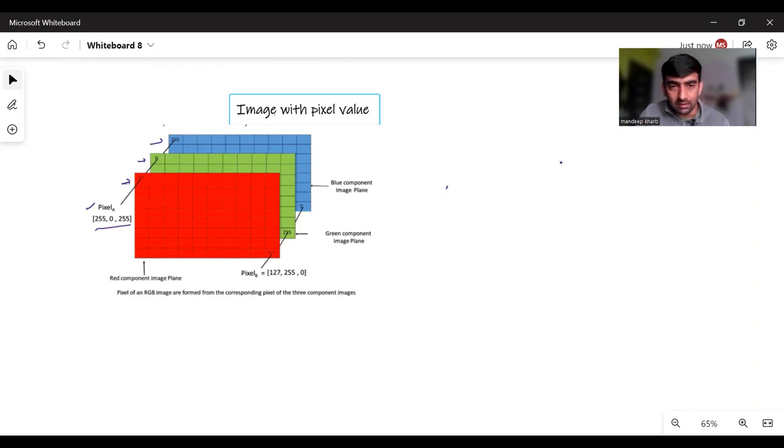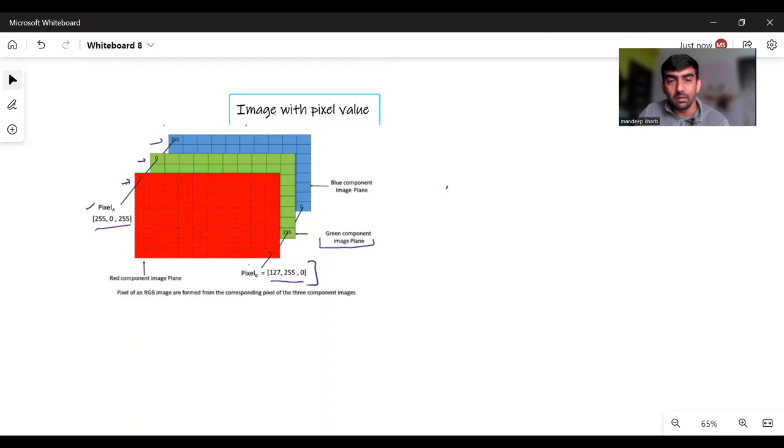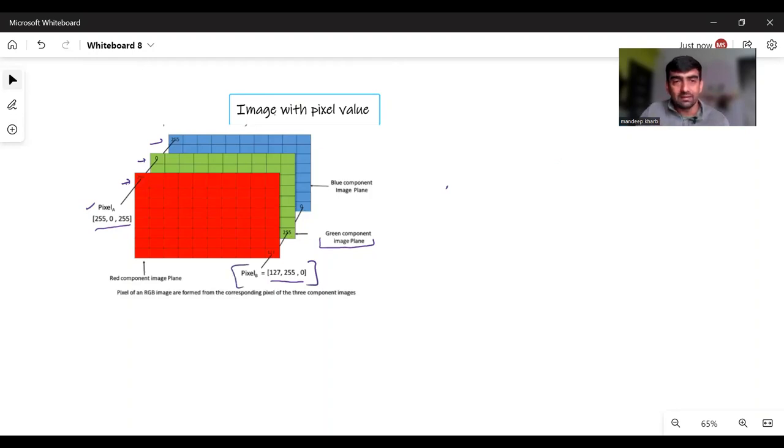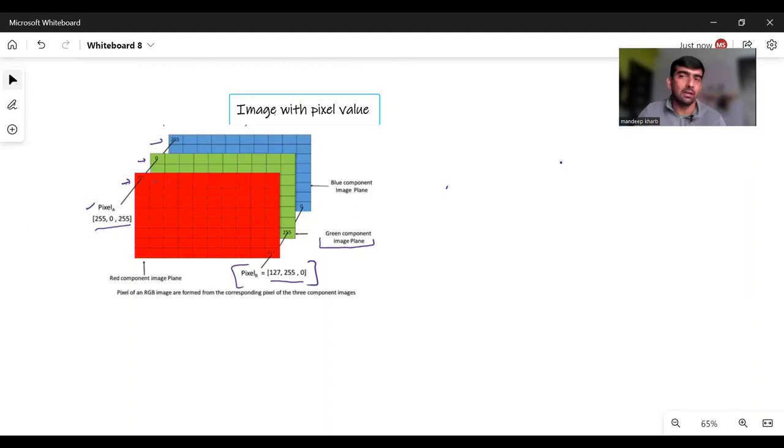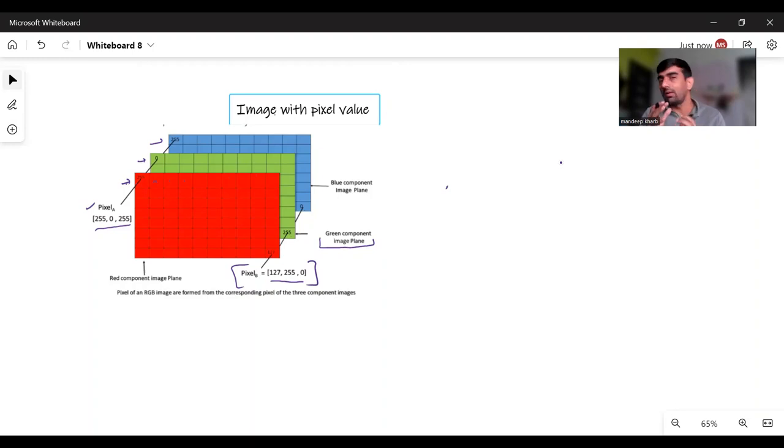Another example is pixel B. Here red component value is 127, green component image plane value is 255, and the blue component is 0. So this represents my pixel B. The same way all of these cells have some values in the form of numerical values in the range of 0 to 255. This is how images are represented in our computers.